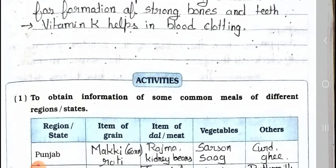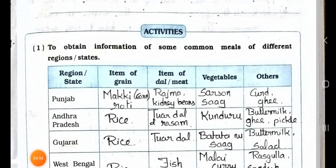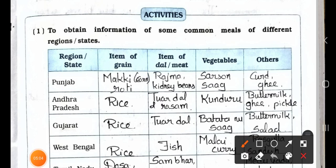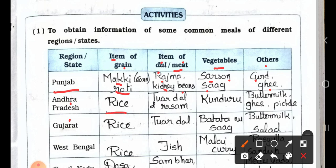Now we will see the activities. Activity 1: Obtain information of some common meals of different regions or states. The items listed are grain, dal or meat, vegetables, and others. Punjab: grain — makki roti (corn roti); dal — rajma (kidney beans); vegetables — sarson ka saag; others — curd and ghee. Andhra Pradesh: grain — rice; dal/meat — tuvar dal and rasam; vegetables — kundru; others — buttermilk, ghee, pickle.